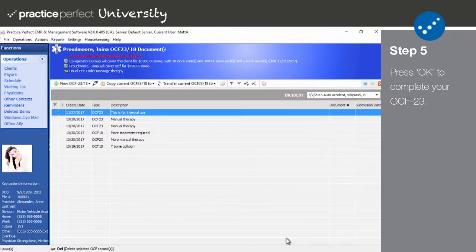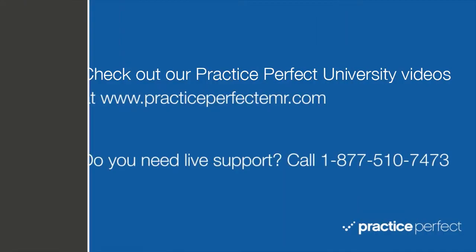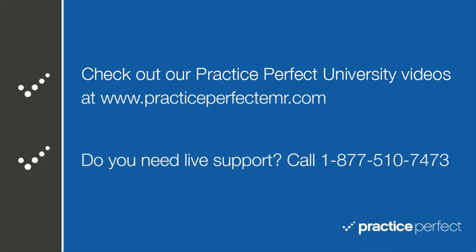Thanks for visiting. Be sure to check out the rest of the videos in Practice Perfect University. See you soon.